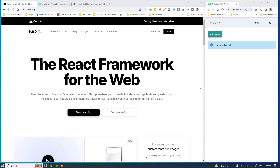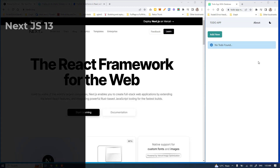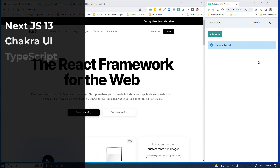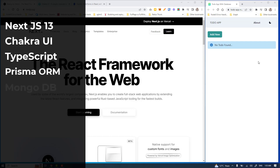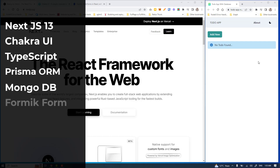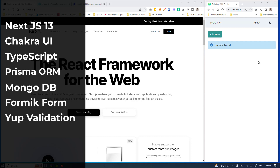Hello and Assalamualaikum. Today I am going to start a new mini tutorial series on Next.js 13 along with Chakra UI. I am going to build a full stack mini to-do app using technologies like Next.js 13, Chakra UI, TypeScript, Prisma ORM, MongoDB, Formik, and all the powers of serverless functions in Next.js 13.